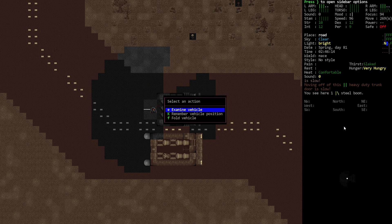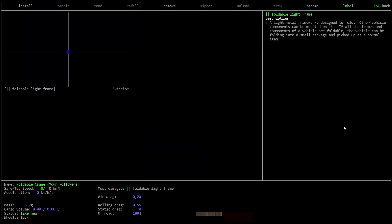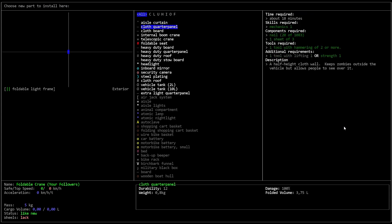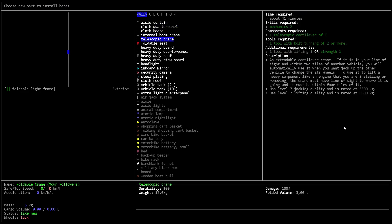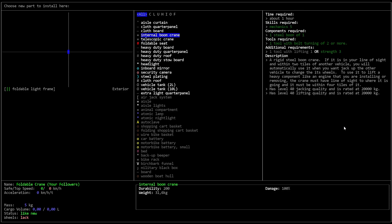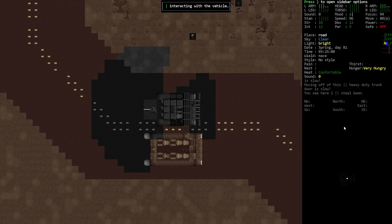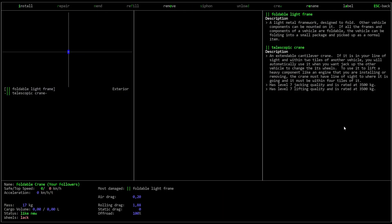We need some scrap metal, I guess. Alright. We also memorize the recipe for the telescopic cantilever. Now, examine vehicle. Install. Okay, with that I can make a telescopic crane. It's not going to be as good as the internal boom crane though. Internal boom crane is 20 tons. This is going to be 3.5 tons. So, is it going to work? Who knows. But we are going to have a foldable telescopic crane. Alright.